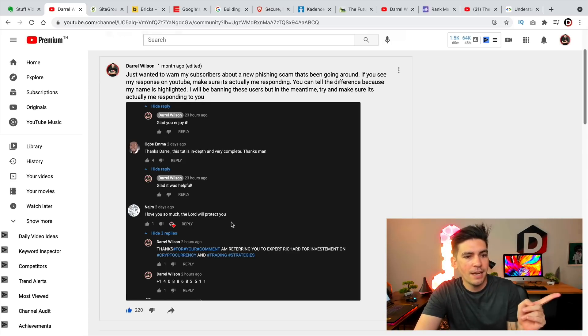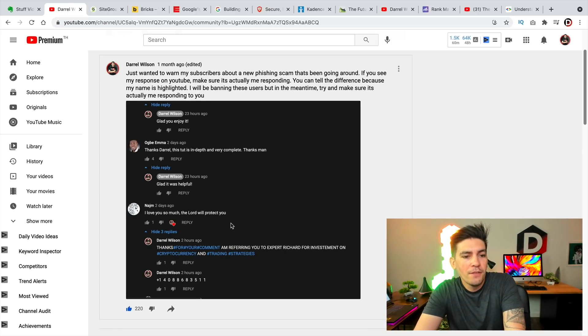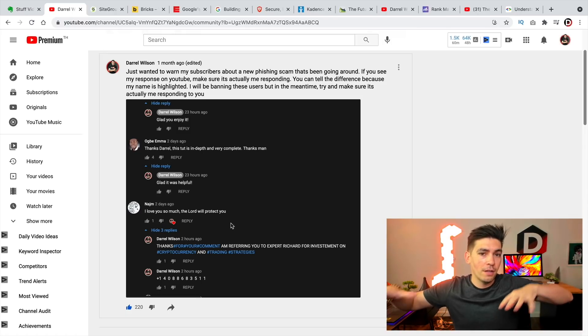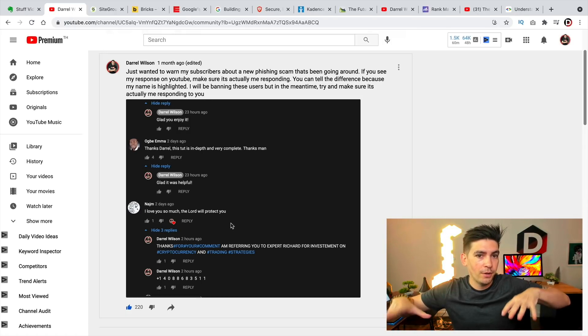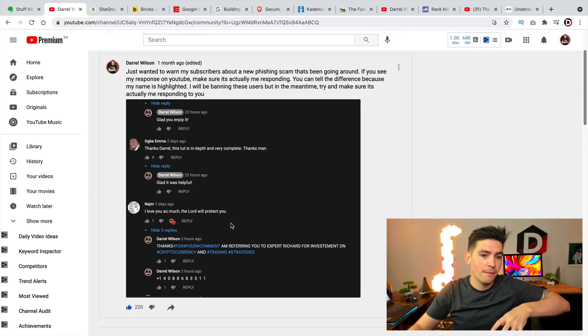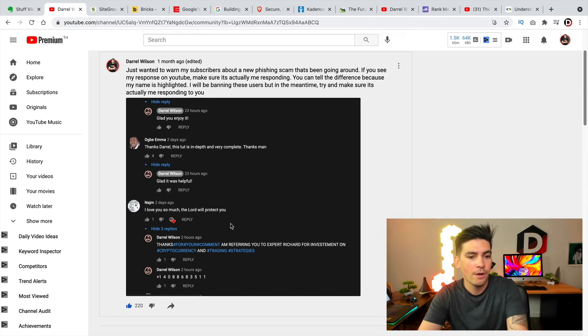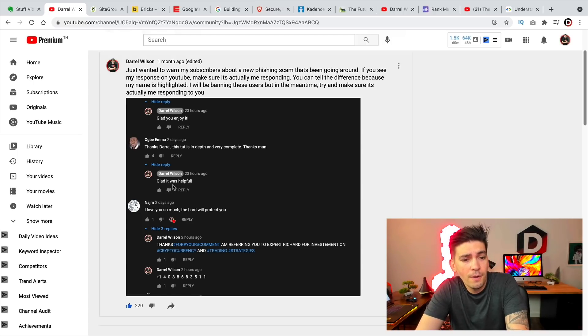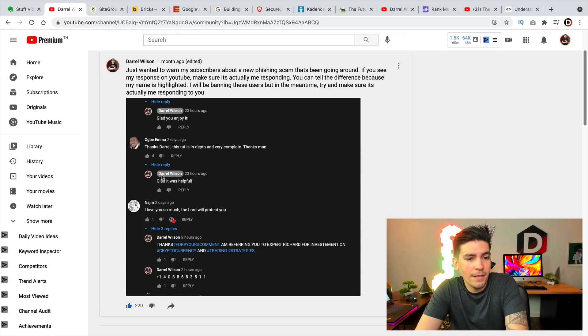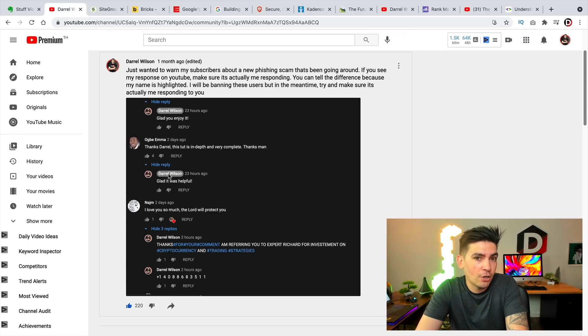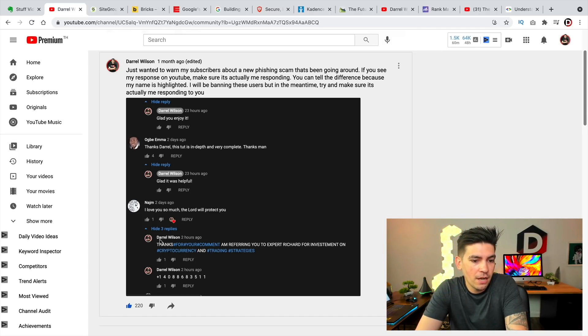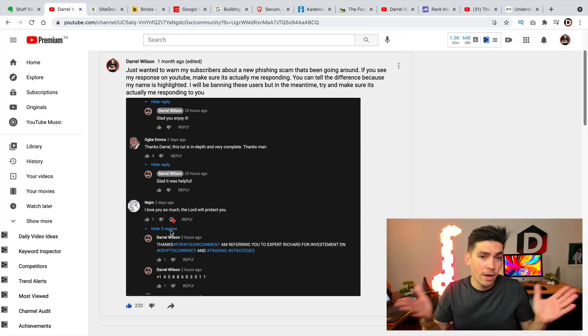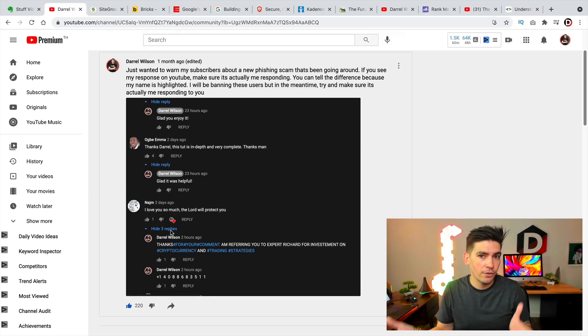Now first thing I want to mention guys, there's been an ongoing scam going on a lot of channels. I'm sure you've seen other creators talk about it where people are posing to be me, yet they're not. So whenever you guys see me, my comments right here, you'll see the highlighted name, Daryl Wilson, right? And you can see these other names, Daryl Wilson is not highlighted. So this has been going on another channel, so be very cautious.